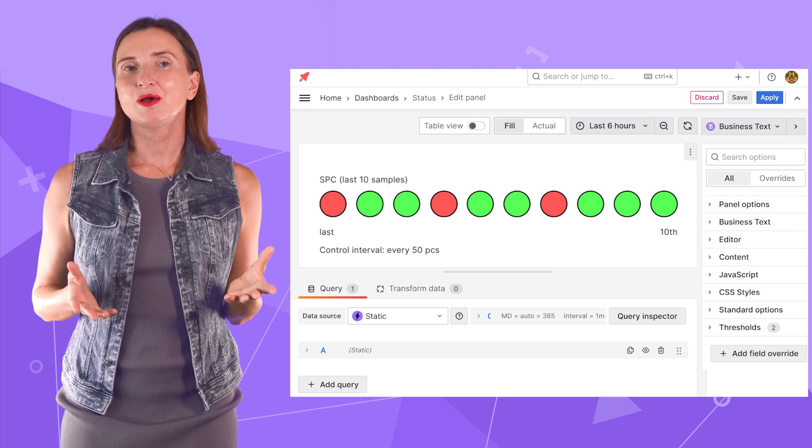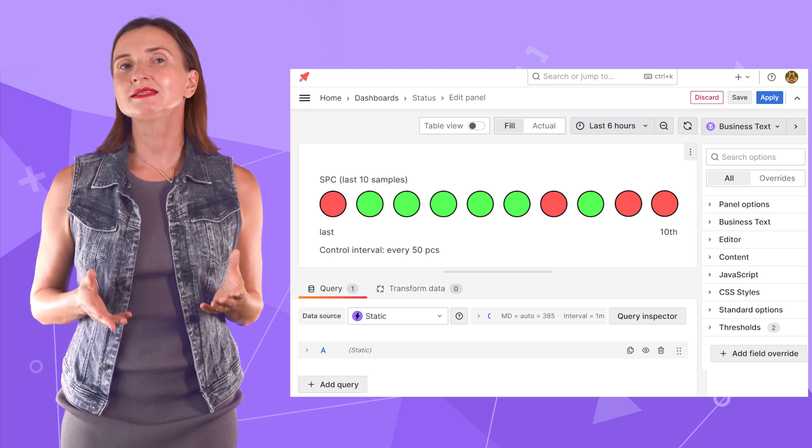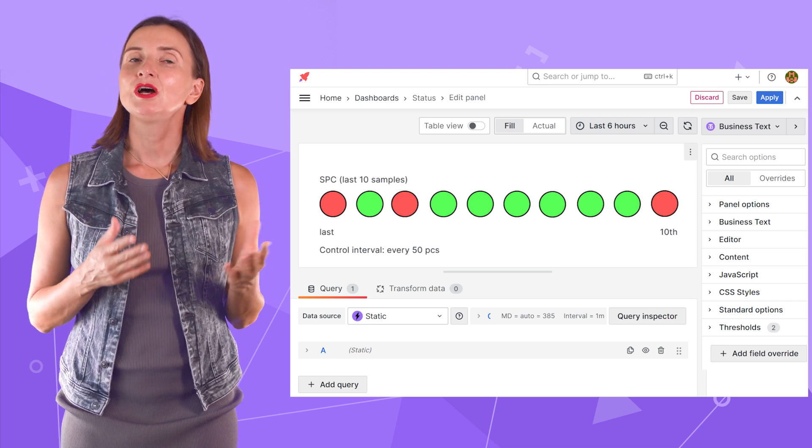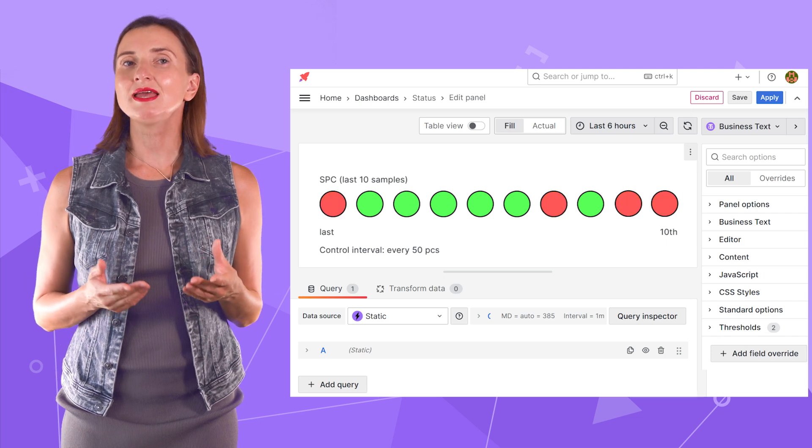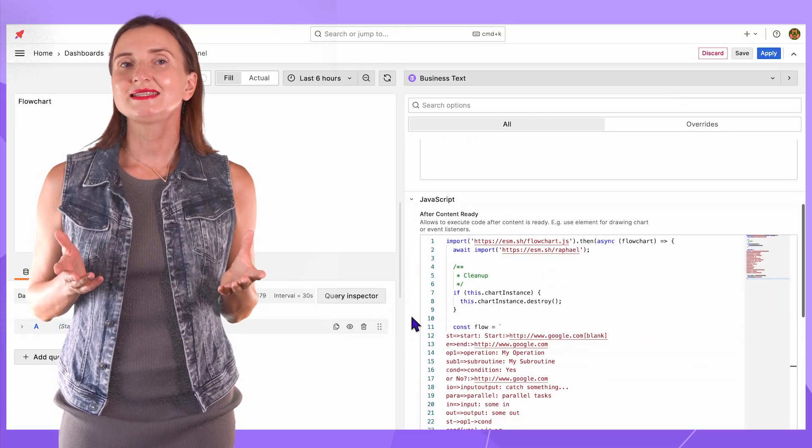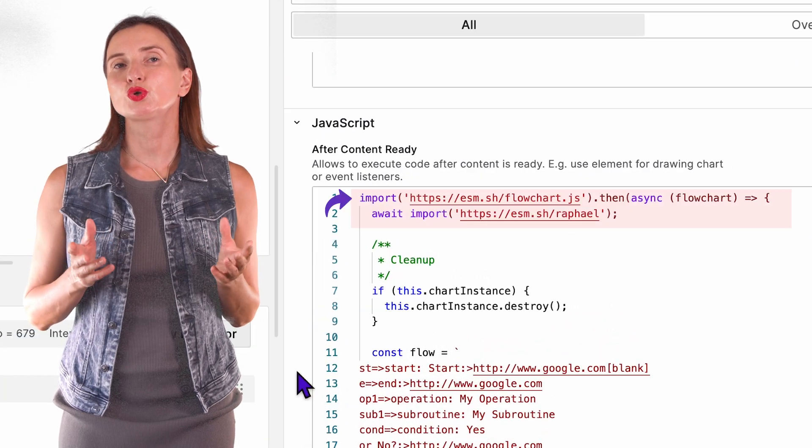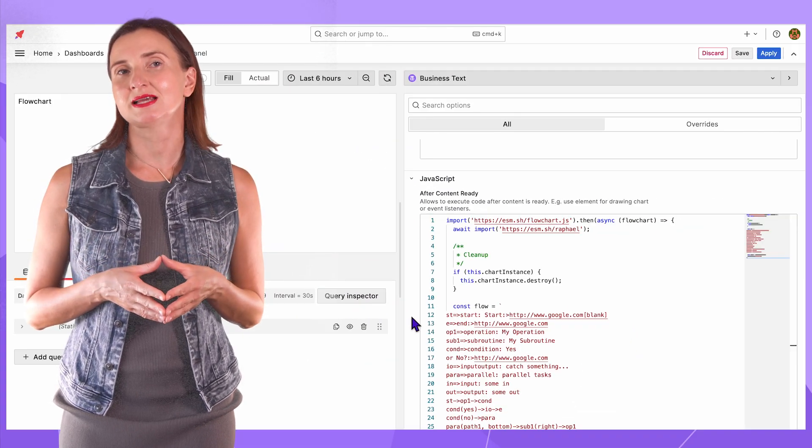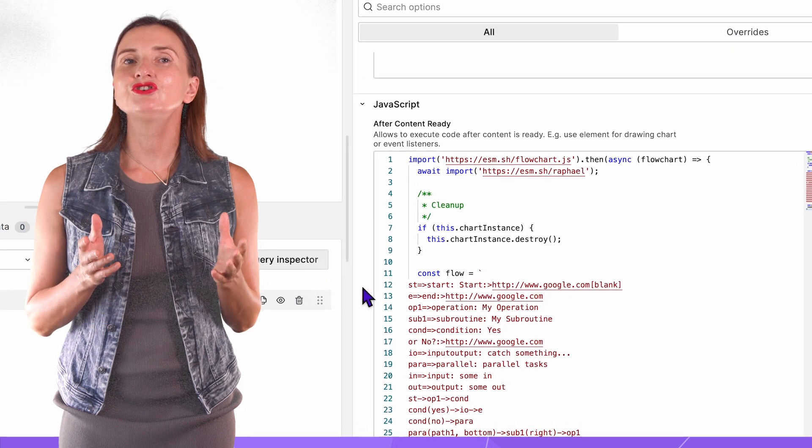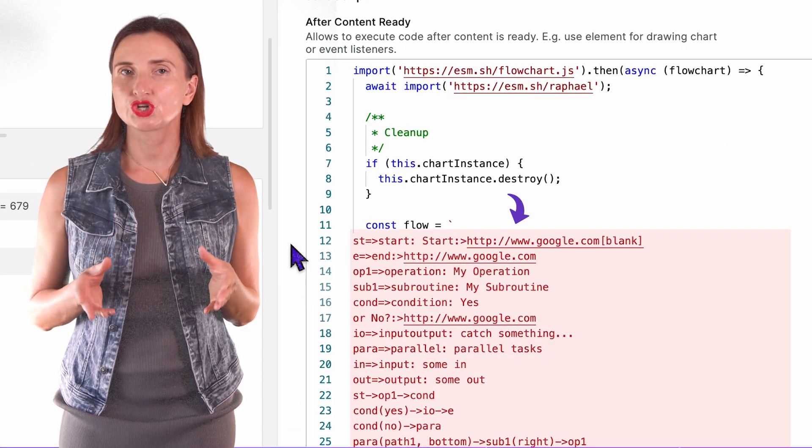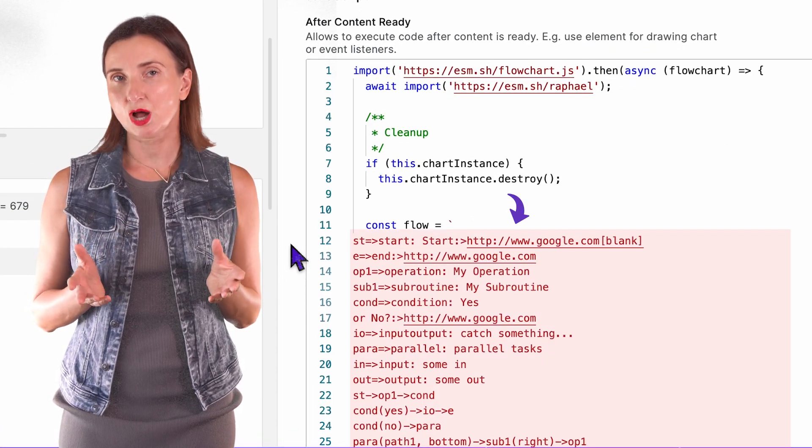Another example is displaying server statuses, one circle per server. Green indicates the OK status and red means that something is wrong. For the next example, I imported the flowchart library into this business text panel. Thus, I can directly work with all flowchart functions in the business text options.